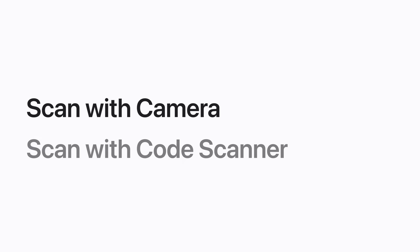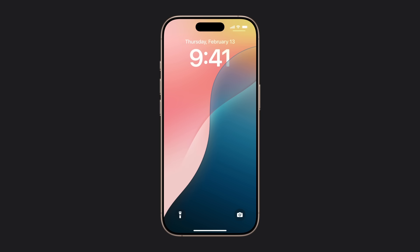First, let's use Camera to scan a QR code. First, open the Camera app.